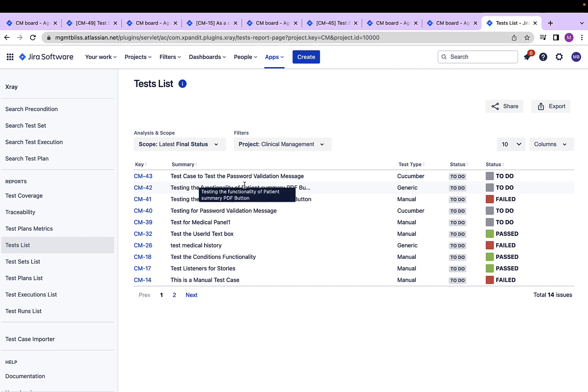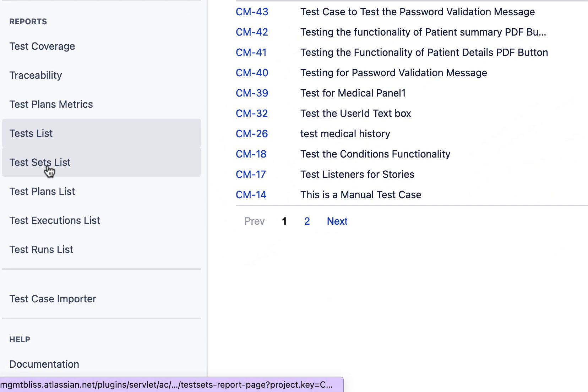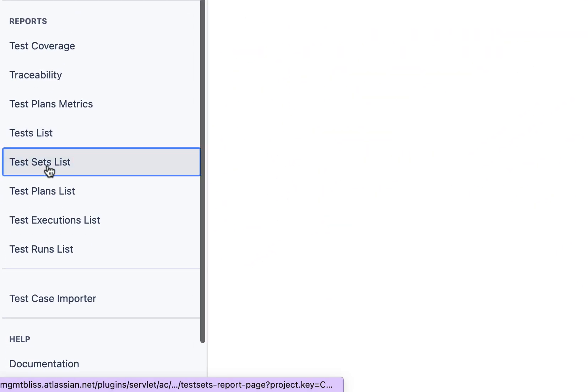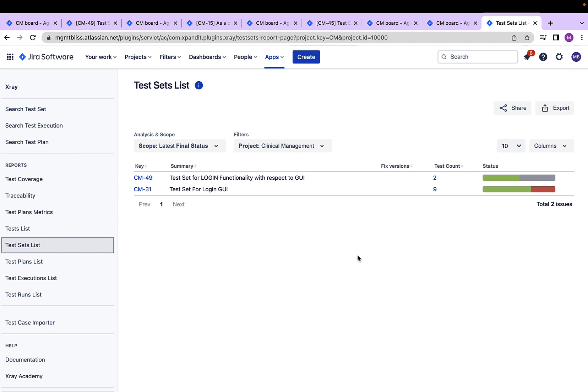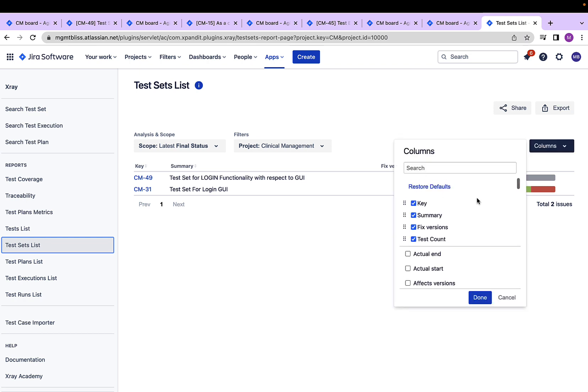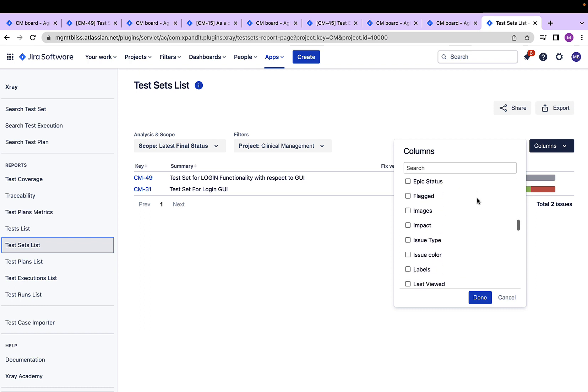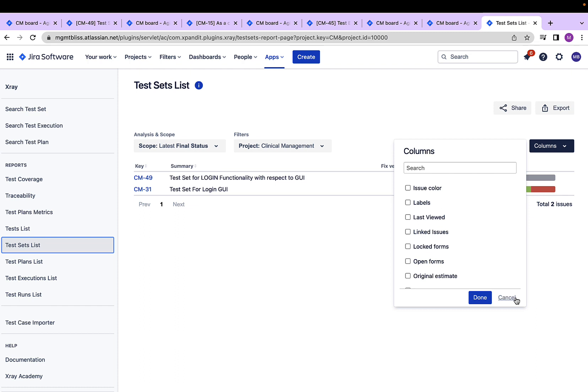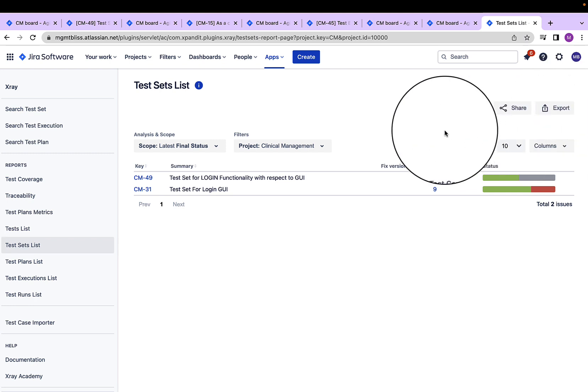Similarly, we can create other lists like a test set list which again has a scope and a filter criteria to be followed. Let's generate the report. I have a list of test sets along with other information in different columns. I have an option to add or remove more columns over here. I leave it to you guys to explore it and create a report that is best for your project. Again, I can export it to a CSV.